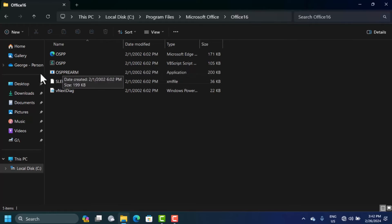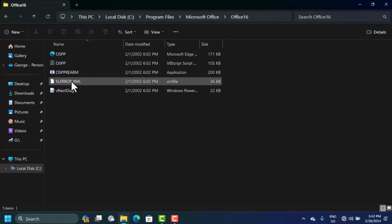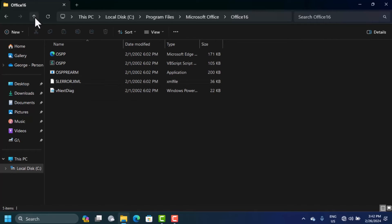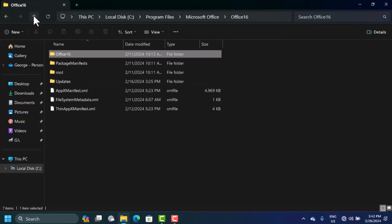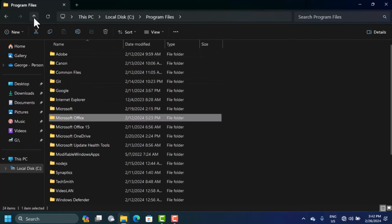If it's not here, it means that maybe you have a different version of Office. If you have a different version, what you're going to do is open the Common Files folder.